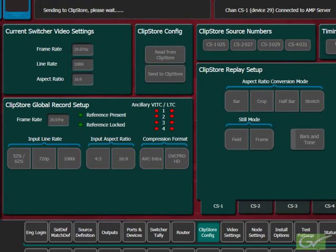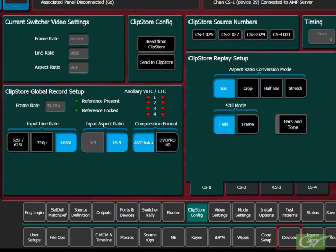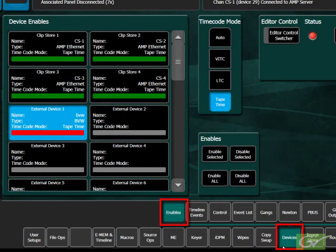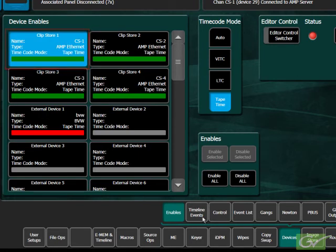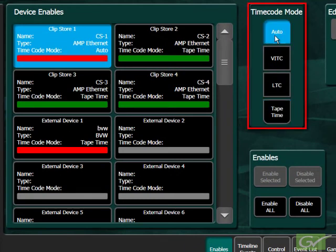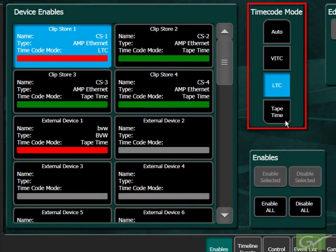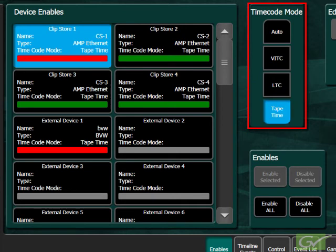The timecode menu of the ClipStore channels is set in the Devices Enables menu. For each ClipStore channel, the timecode can be set to either Auto, VITC, LTC, or Tape Time. Tape Time is the default.